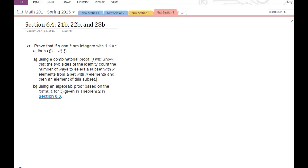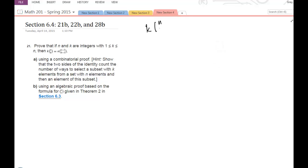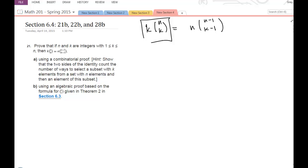In this video I'm going to go through an algebraic proof of the equality that k times n-choose-k is equal to n times (n-1)-choose-(k-1). When proving an equality like this, you need to start with one side, use some replacements and manipulations, and try to make it look like the other side. I'm going to start with the left-hand side: k times n-choose-k.